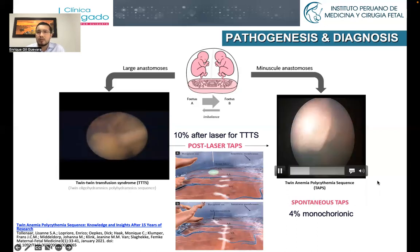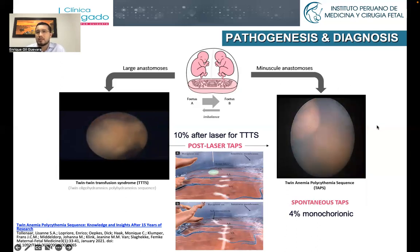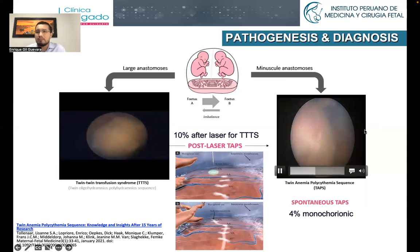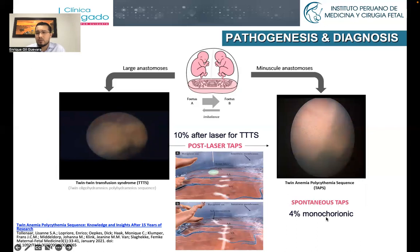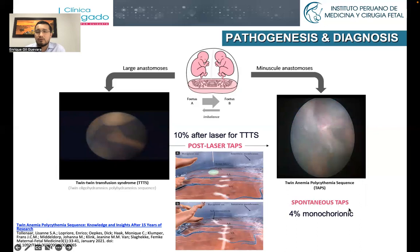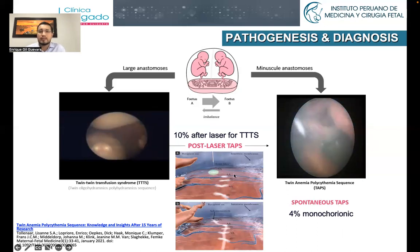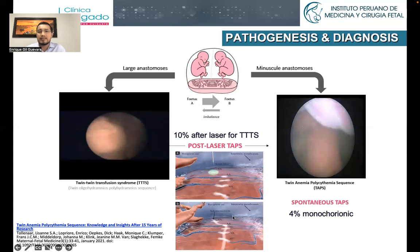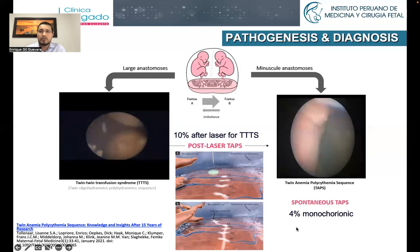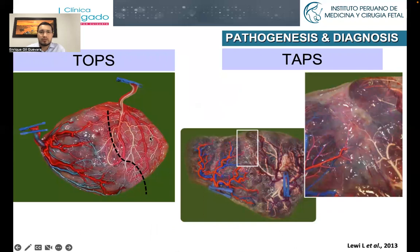In the case of TAPS, we're going to have one twin bleeding into the other through small, tiny placental anastomosis, leading to anemia in one of them and polycythemia in the other. TAPS can be spontaneous in 4% of monochorionic pregnancies and in 10% after laser treatment for TTTS. That's why when we choose selective technique in the ablation of placental anastomosis for TTTS, we could miss some peripheral tiny anastomosis — something less likely to happen with solomonization of the ablation.